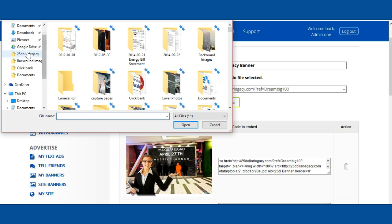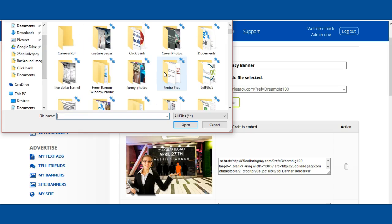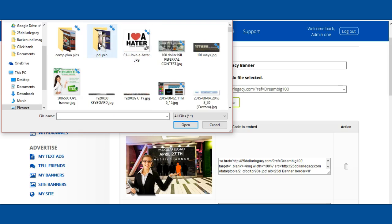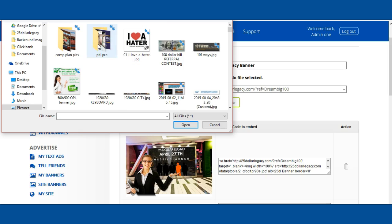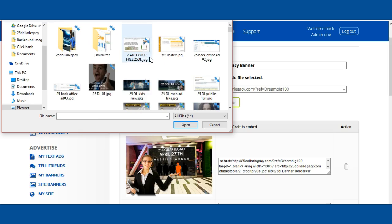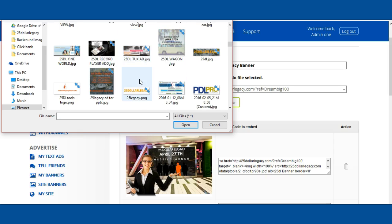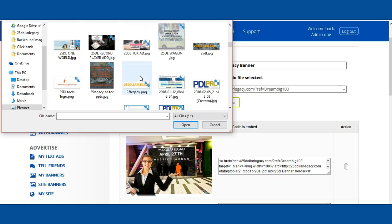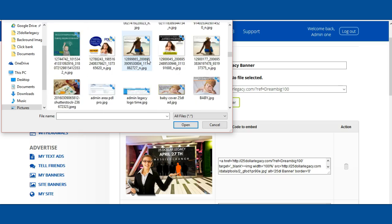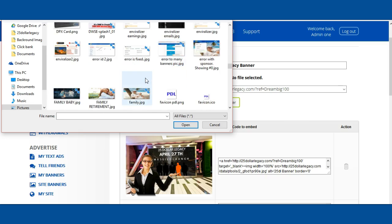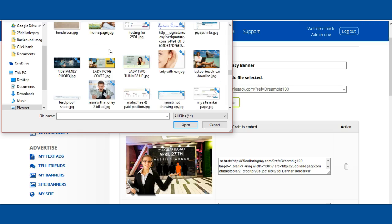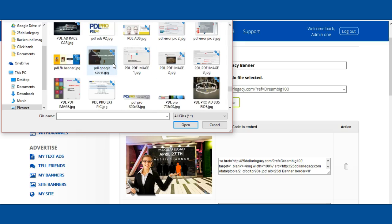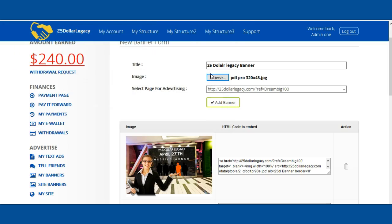I'm going to go ahead and select. Let's see here. I think I have banners here. Let me find one. That one's too small. I'm going to find a regular size banner and add it. Here's a banner here. I'm going to use this one. Now I have the banner.